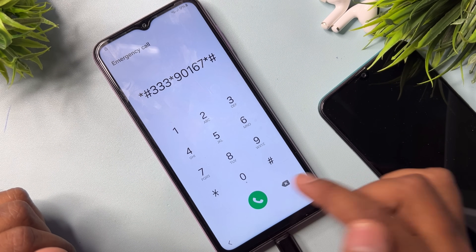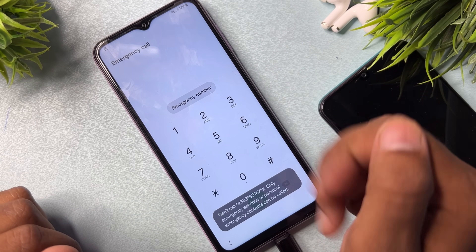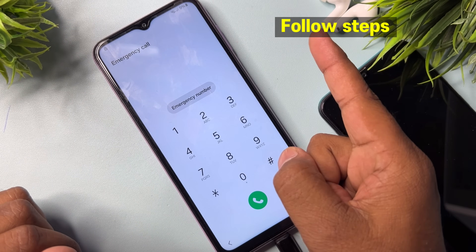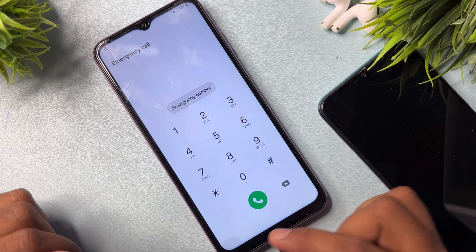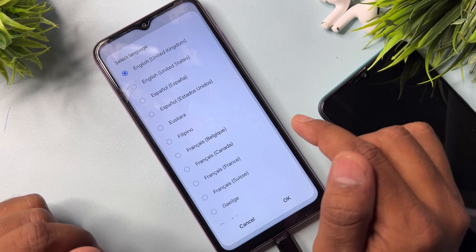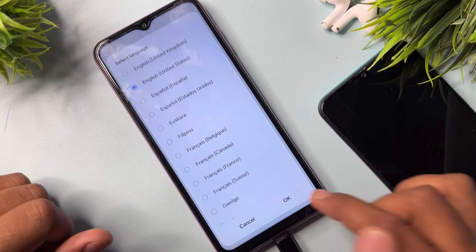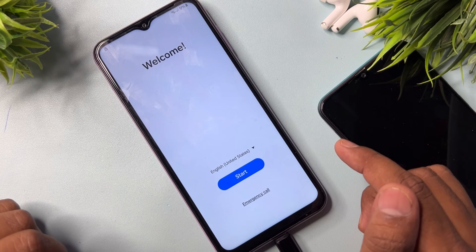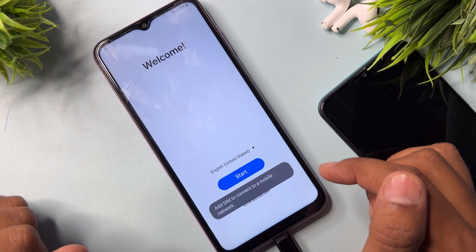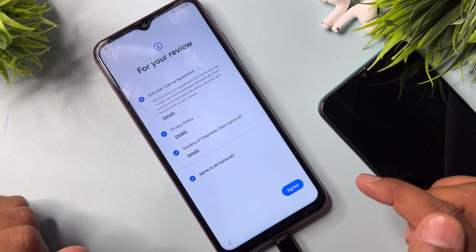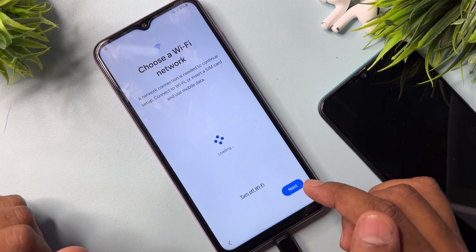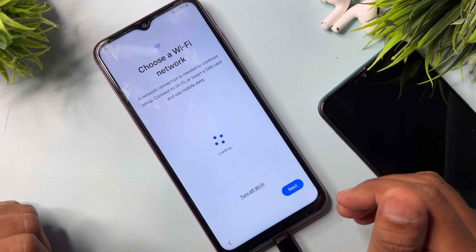After typing this code, call it and wait for seven seconds — one, two, three, four, five, six, seven — then go back to the home screen. Change your region/language to English (United States), click OK. Then do the same configuration: click Start, click Agree, set up manually.